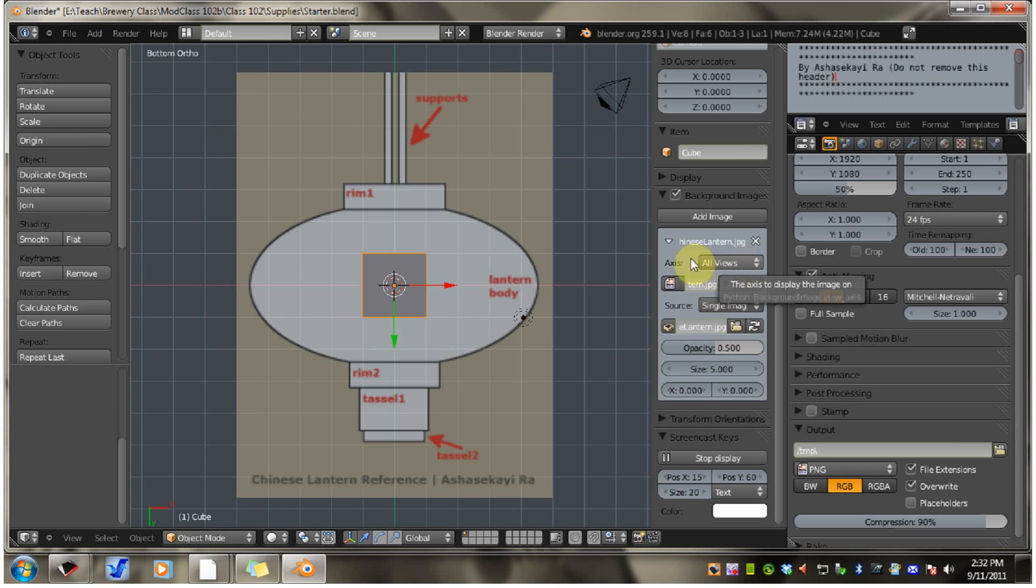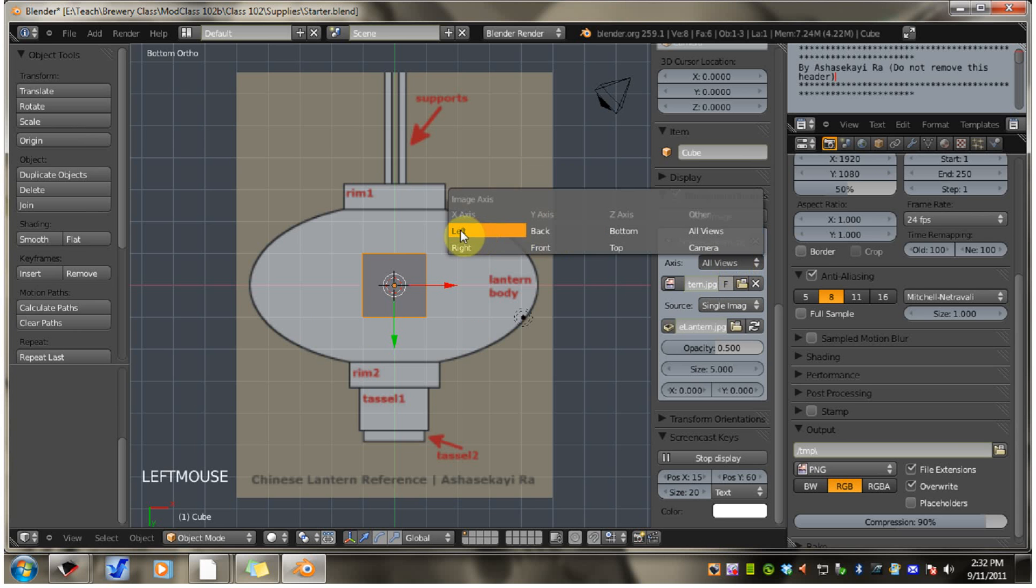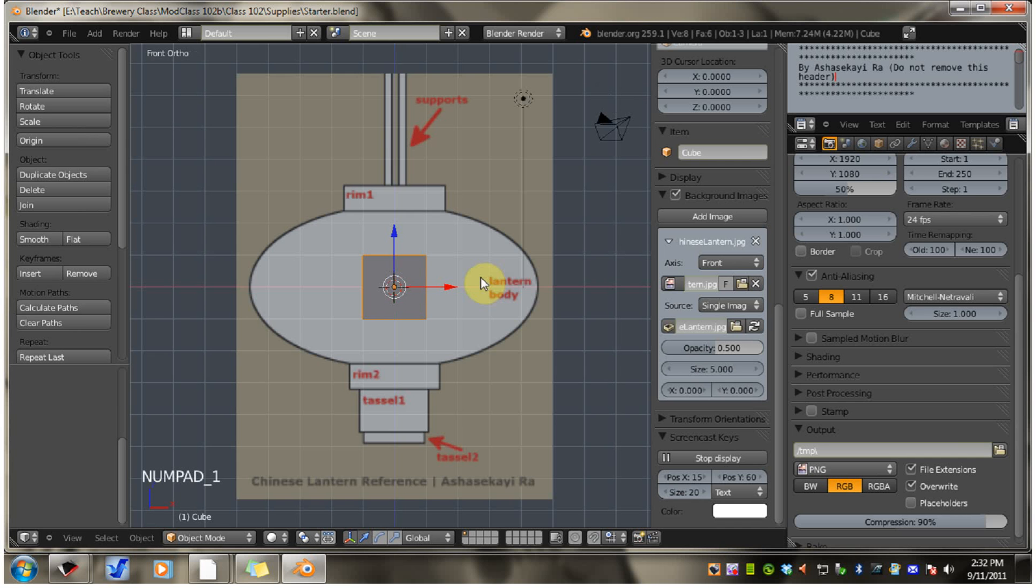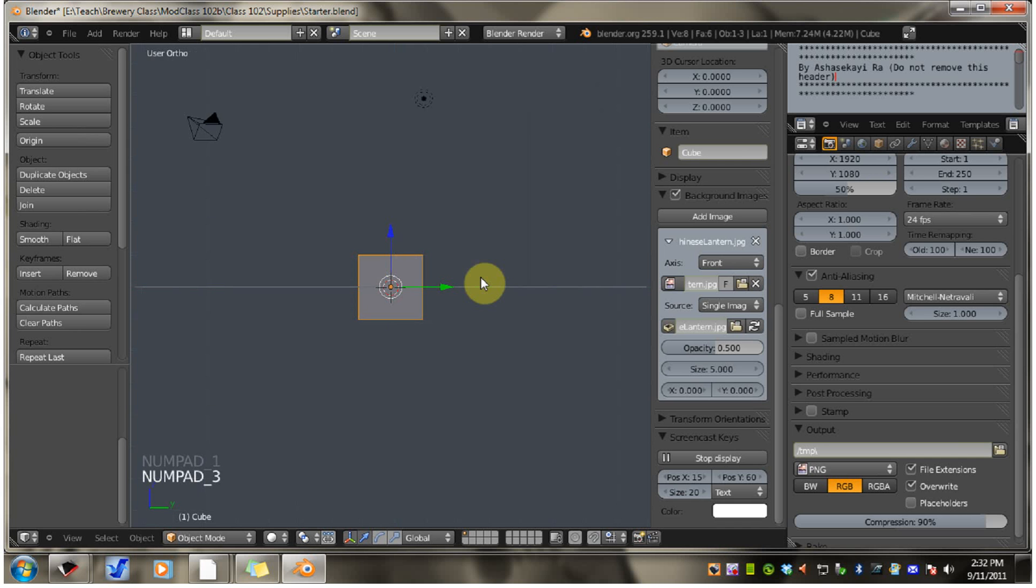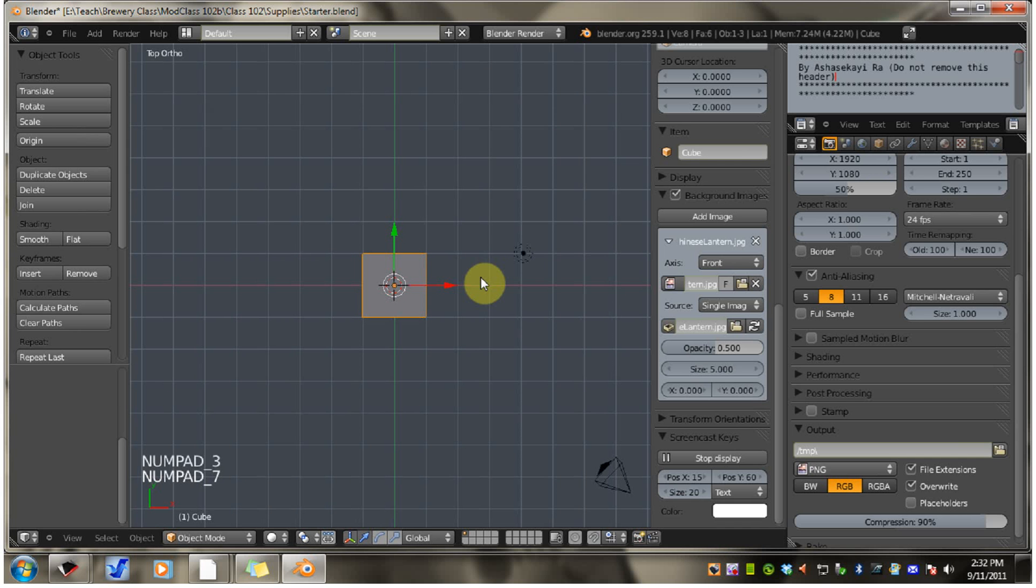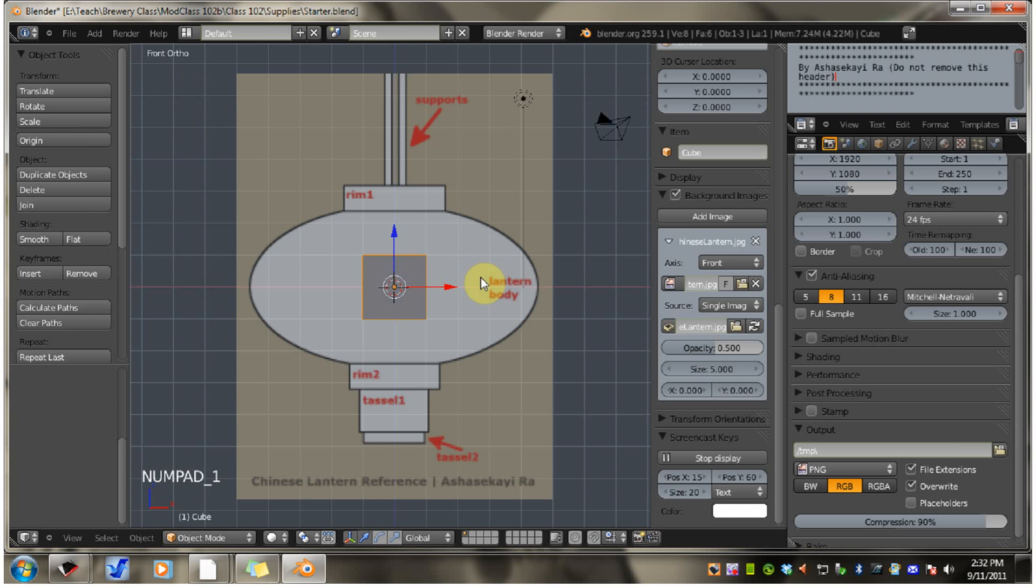Now if you don't want the picture in every view, you can pick a view. I'm going to pick front. So as you see, you can go to other views and the picture is not there. It's only on the front view.